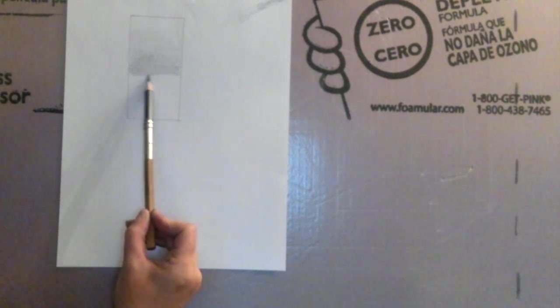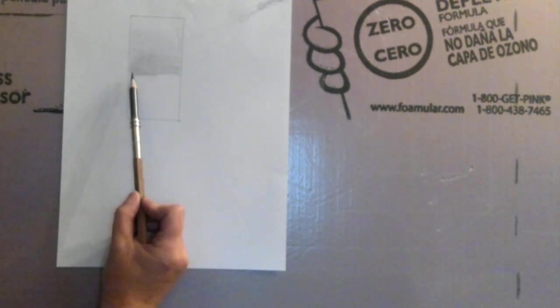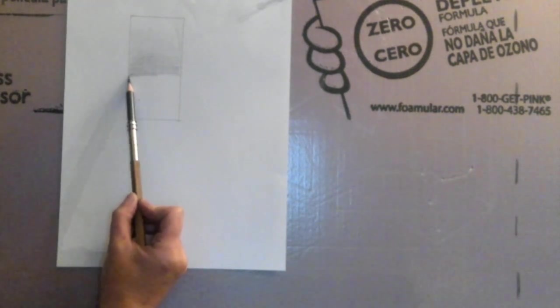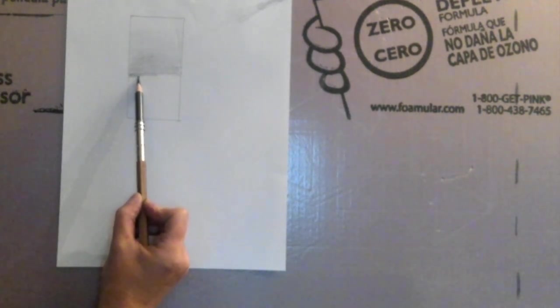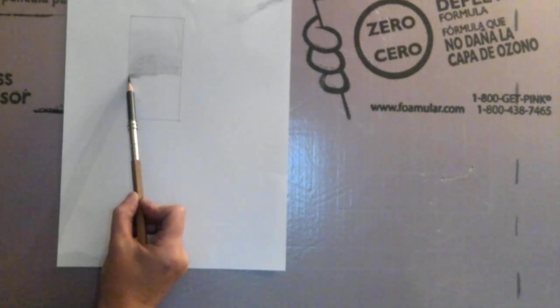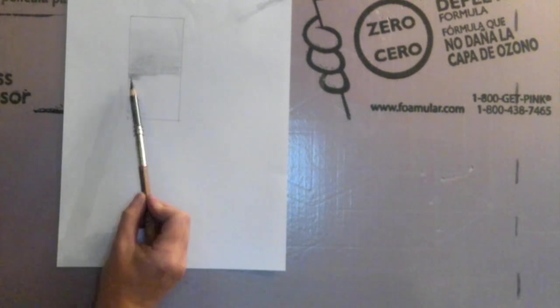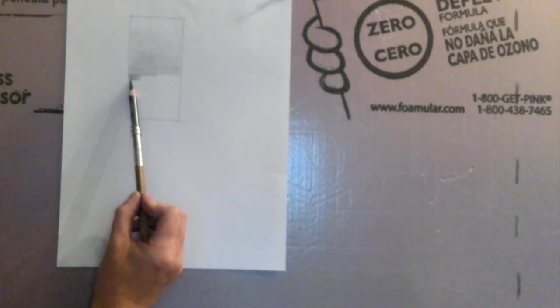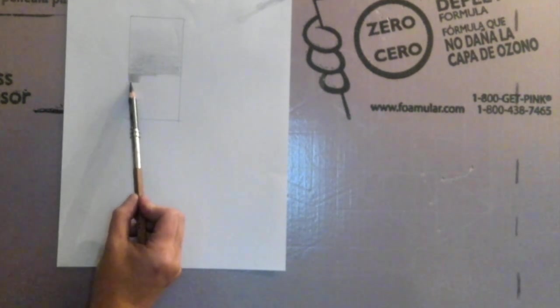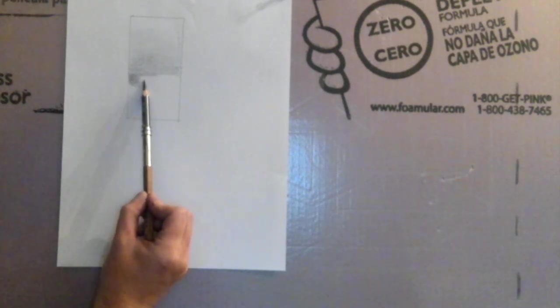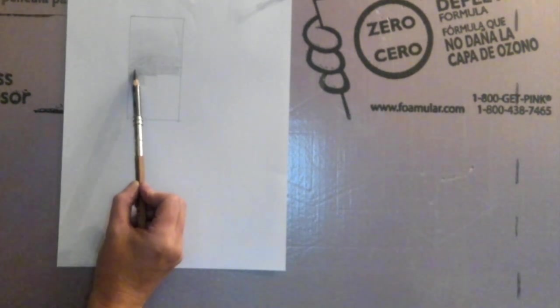It is very important that your pencil stays extremely sharp all the time. About every inch you go down sharpen your pencil a little bit.